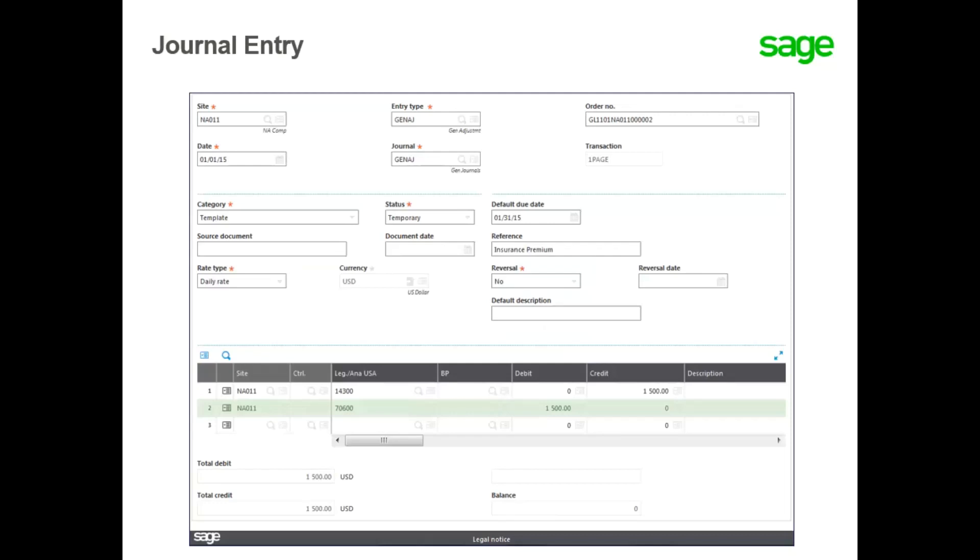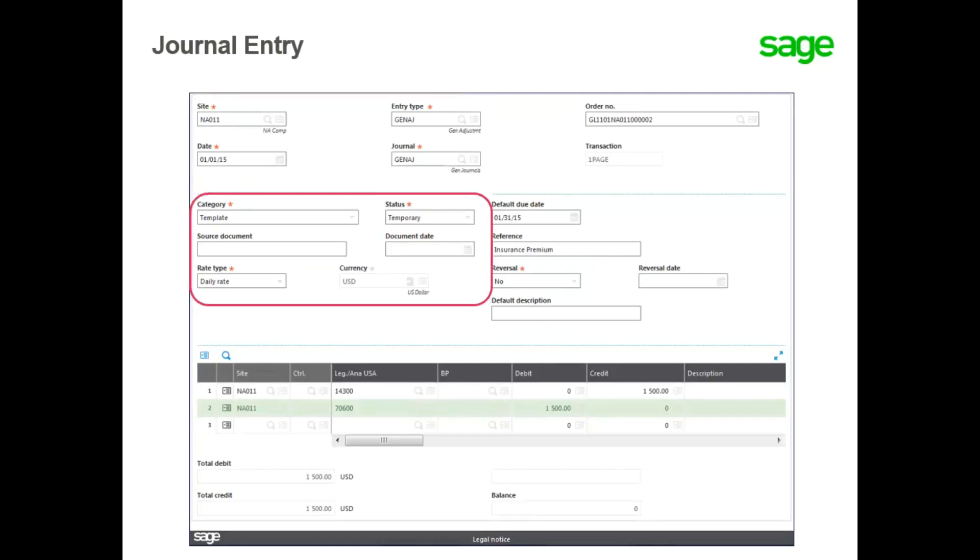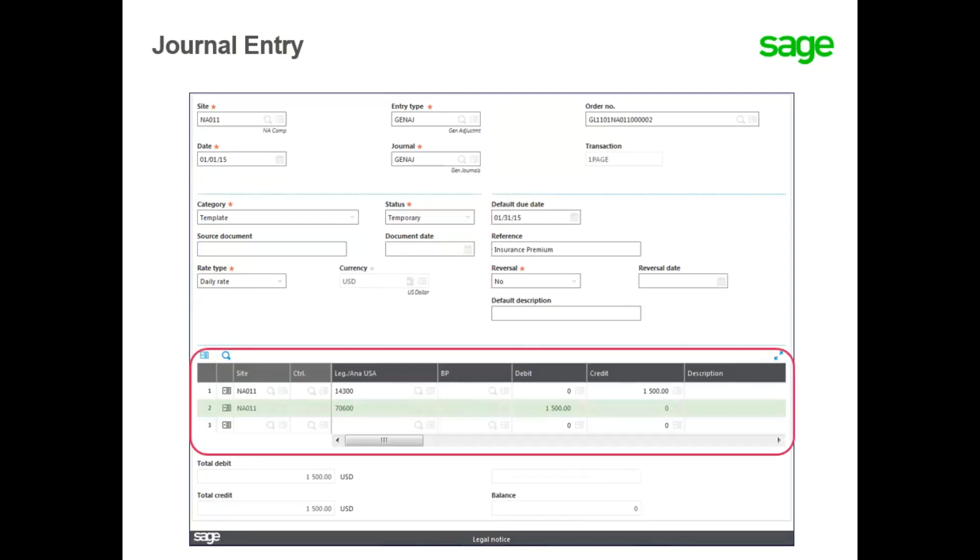When entering a manual journal entry, you enter header information such as site, entry type, and date. You determine the journal category and status, and perhaps enter document reference information or currency information. And finally, you enter detailed account information.